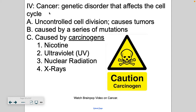Cancer basically pinches healthy cells to death because it crowds them — the zodiac sign for cancer is the crab, so think of those pinchers. Cancer can be caused by carcinogens: chemicals that cause mutations like nicotine, ultraviolet radiation, nuclear radiation, and x-rays. You can also inherit mutated genes associated with cancer, but that doesn't mean you will end up with cancer.